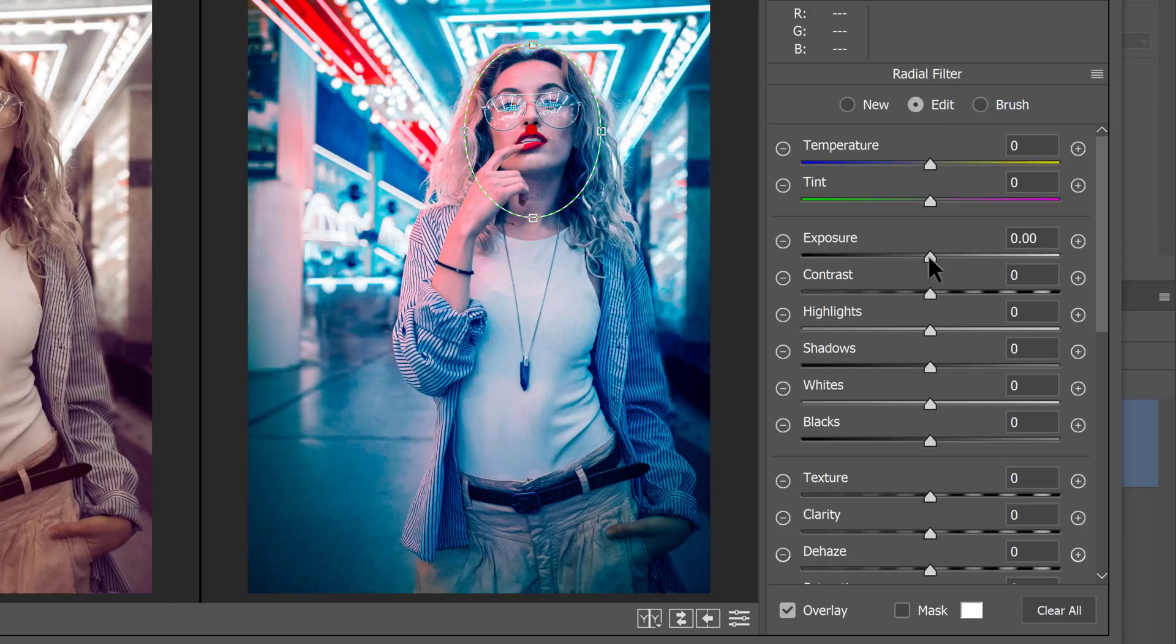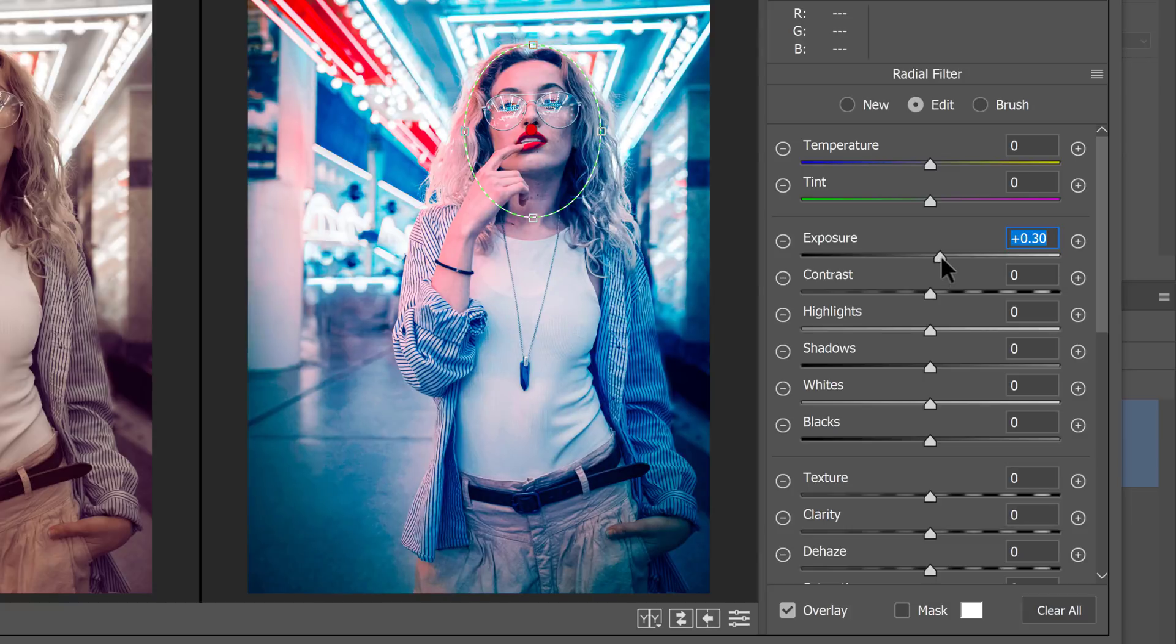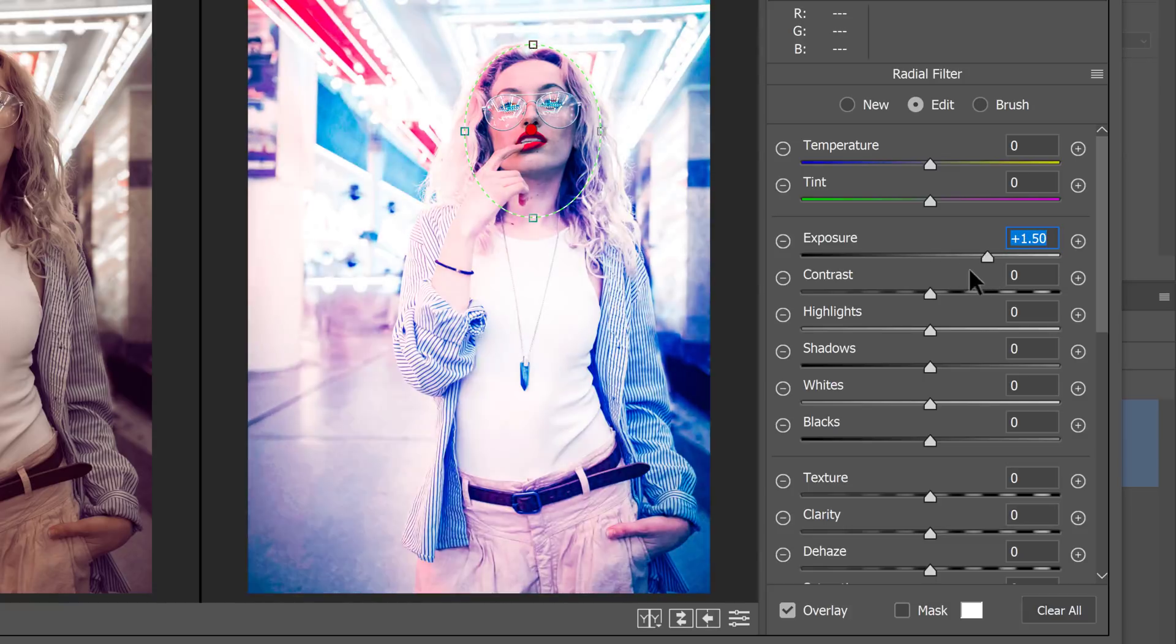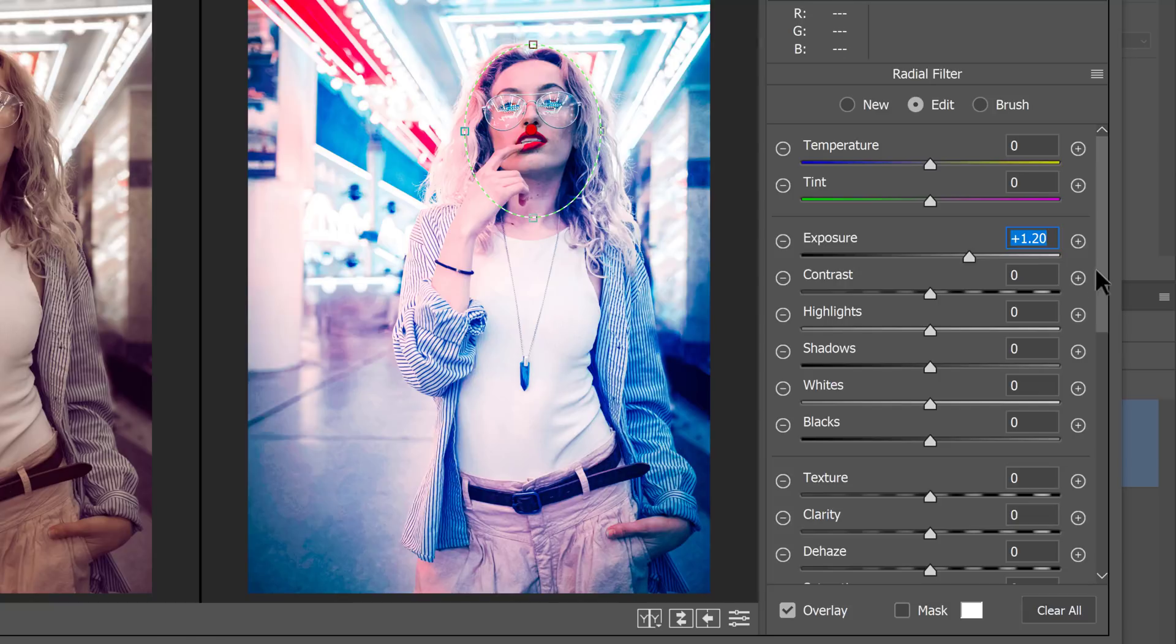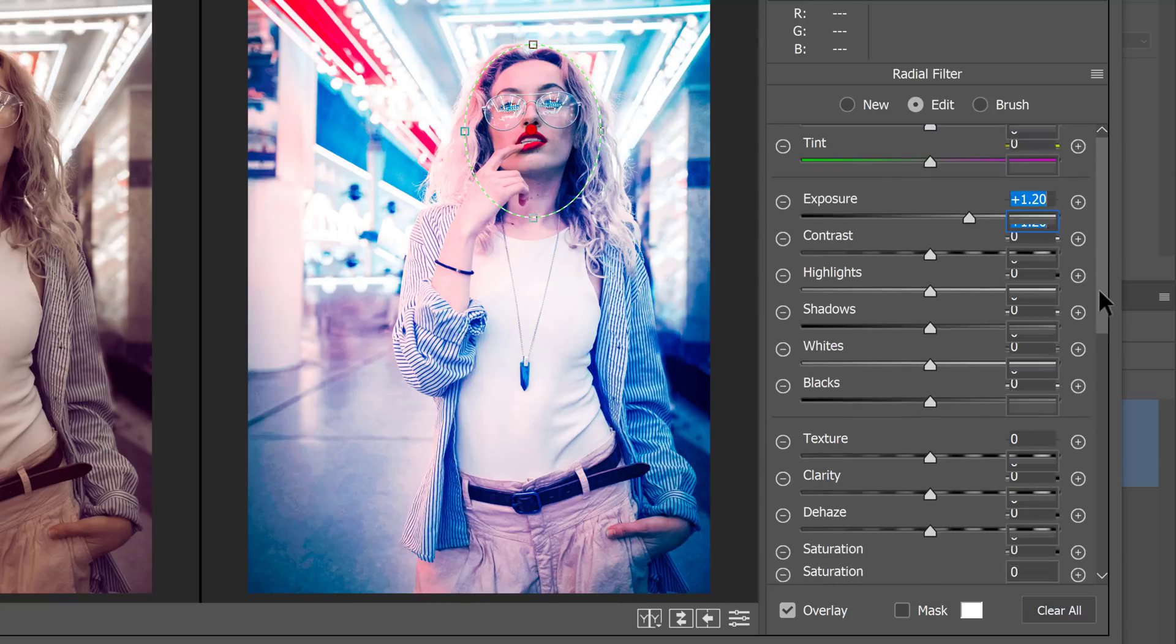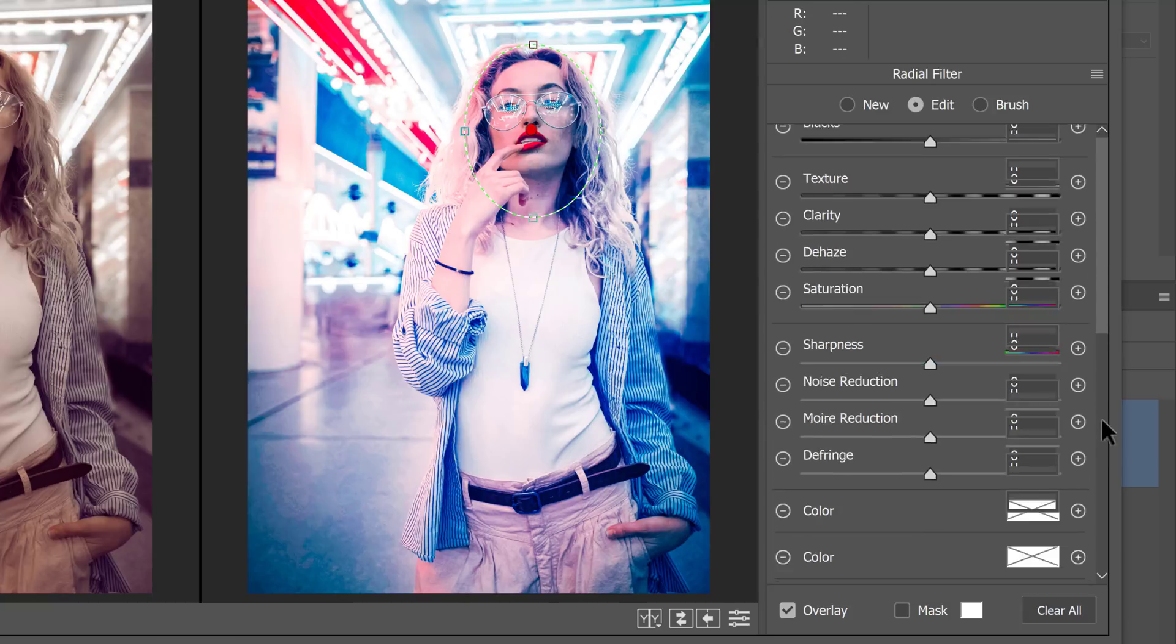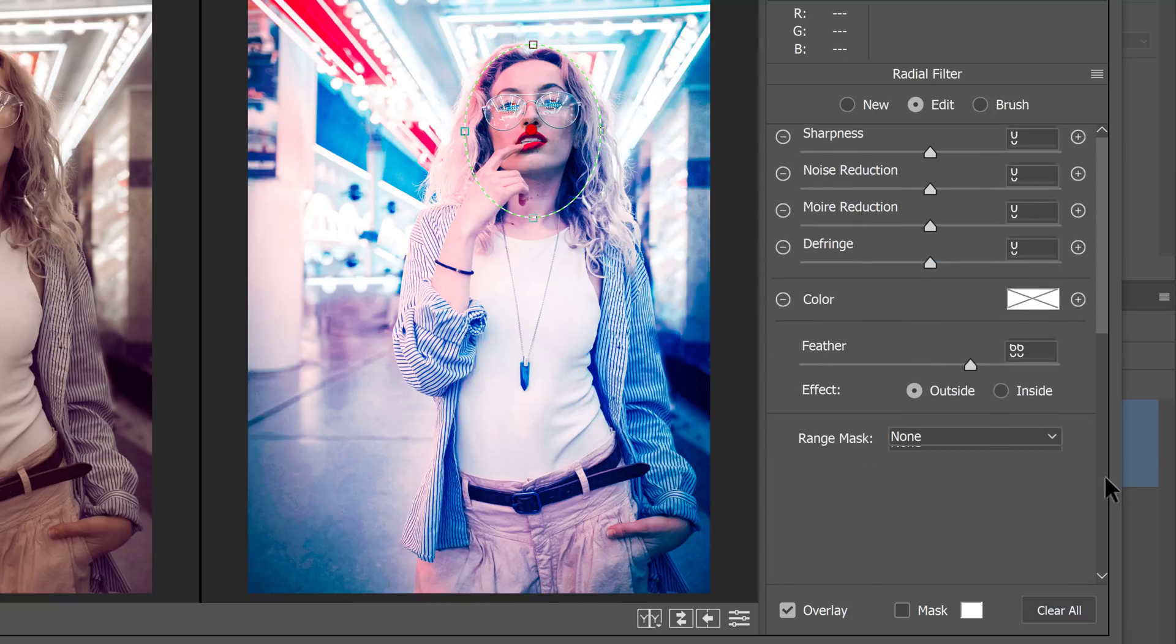And I'll just increase the exposure a tiny little bit. Notice that the effect is actually being applied to the outside of the image. I want it to be applied to the inside. So what I'll do is I'll scroll down and make sure that under effect, I select inside.